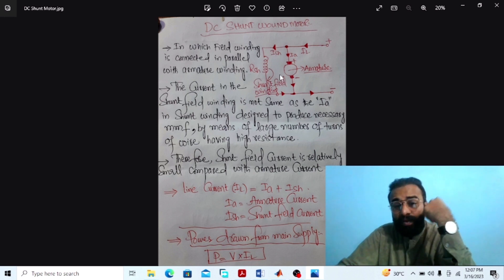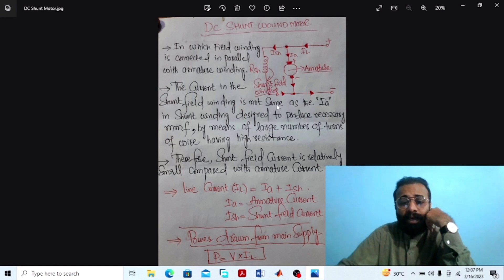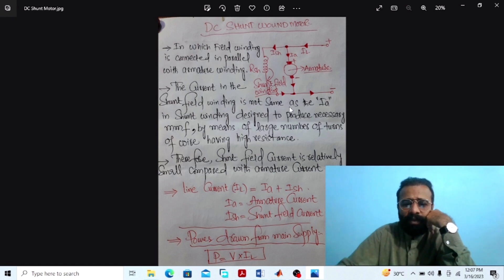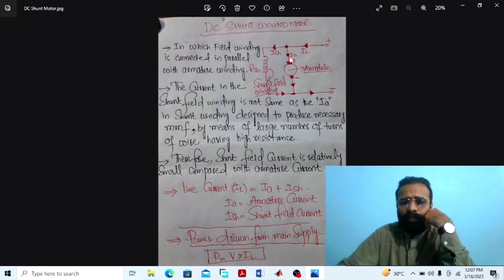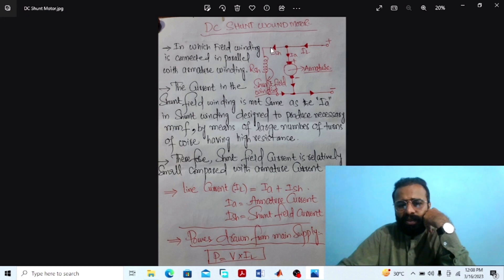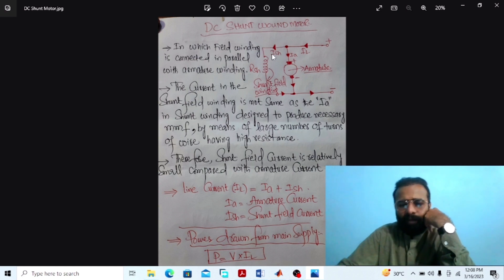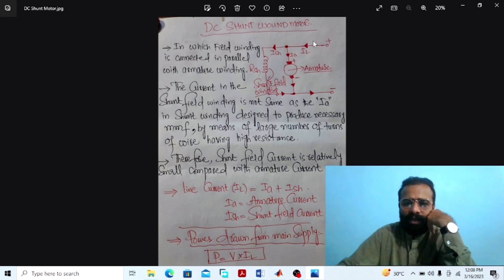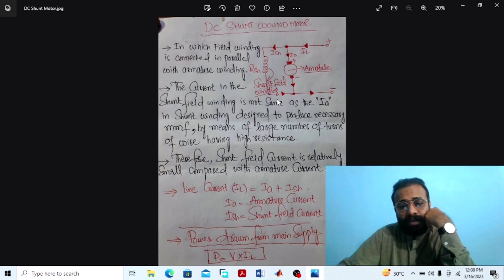The current in the shunt field winding is not the same as the armature current. The shunt field winding is designed to produce the necessary MMF by means of a large number of turns of wire having high resistance. Therefore, the shunt field current is relatively small compared with the armature current. The line current is equal to the sum of the armature current plus shunt field current, and the power drawn from the main supply is the product of the supply voltage multiplied by the line current. We have to implement the circuit diagram of the DC shunt wound motor on the MATLAB software.